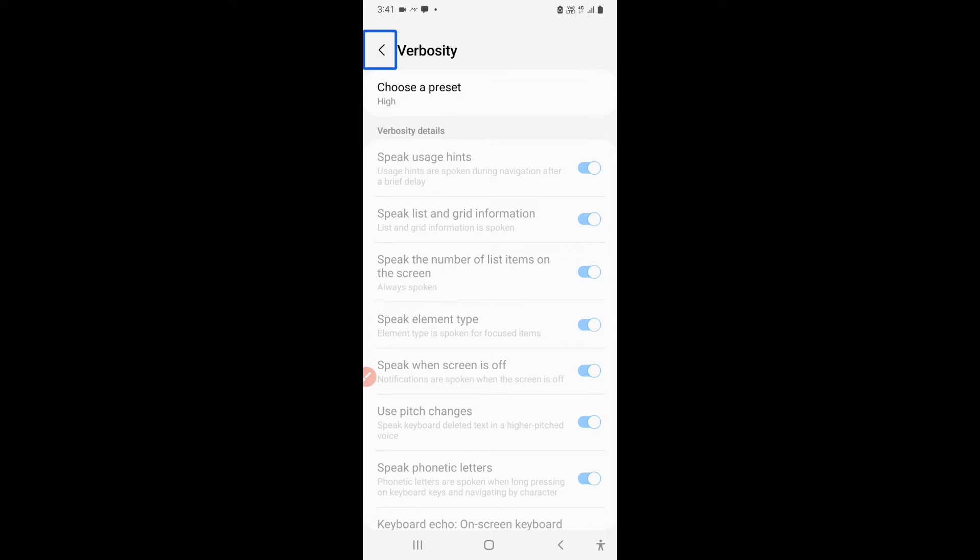Should it speak all the commands? Or it should speak none of the commands, meaning it will say you that home button, but it sometimes also says double tap to activate. But you can customize that in your talkback settings that whether the talkback should say double tap to activate or it should say only home button. So that is what we can customize in verbosity. That is how much your talkback speaks.